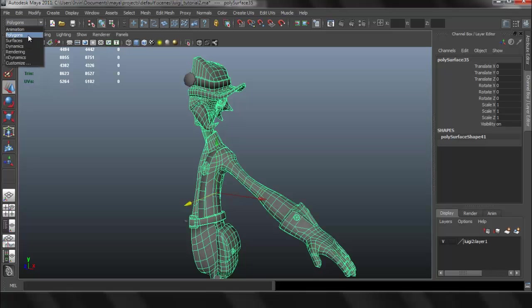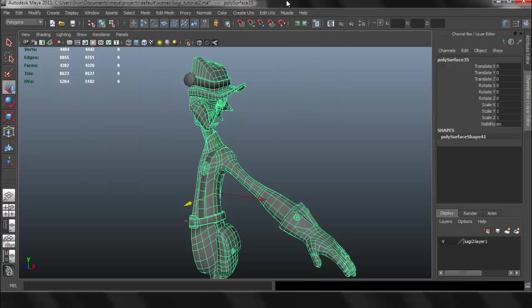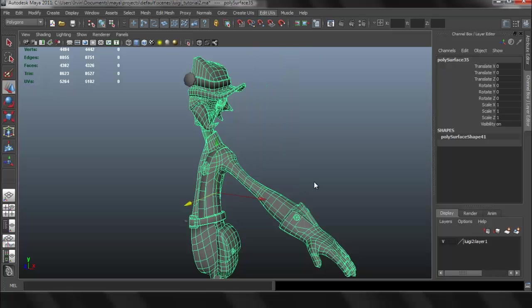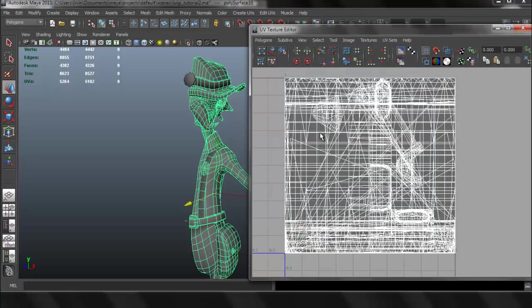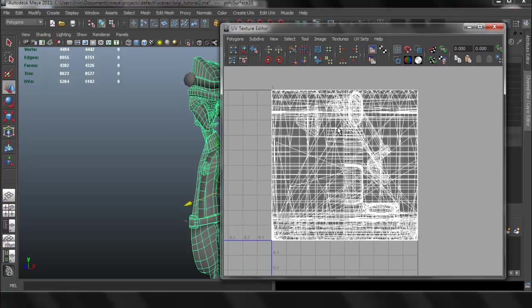Make sure you're under the polygons submenu. Now we can go to Window, UV Texture Editor, or it's also found under Edit UVs, UV Texture Editor. And when you open that, it looks really bad.